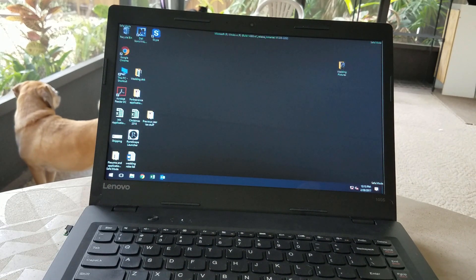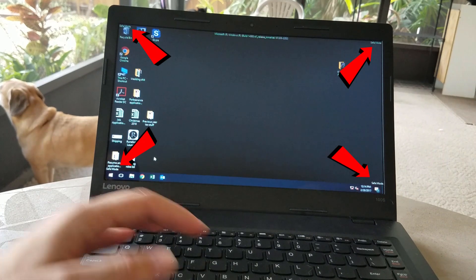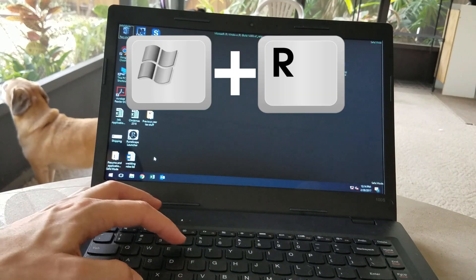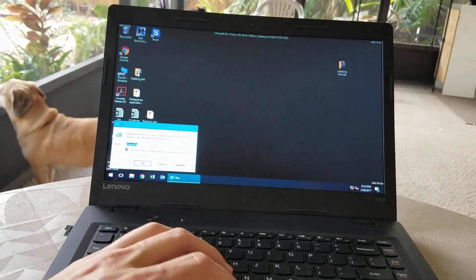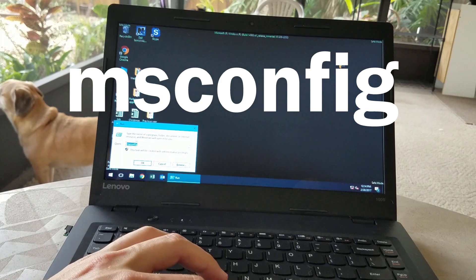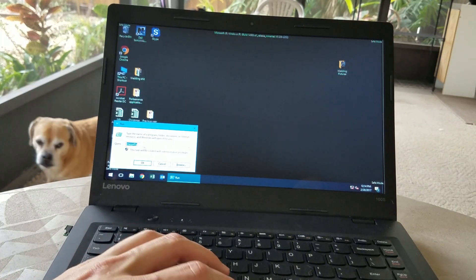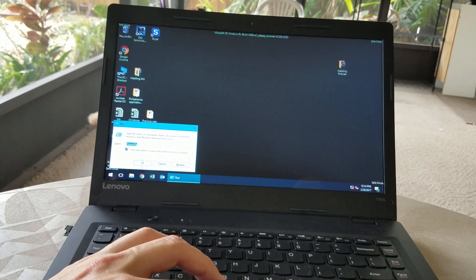You can tell we're in Safe Mode now because it's in all four corners of the screen. So on your keyboard hit Windows R, and type in msconfig, it's already in the run prompt in my case, and then hit OK.